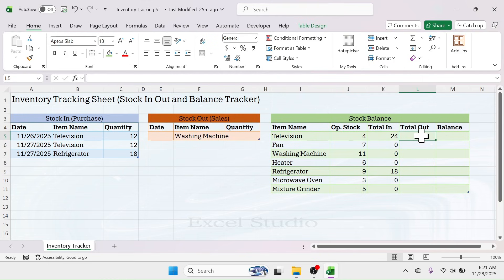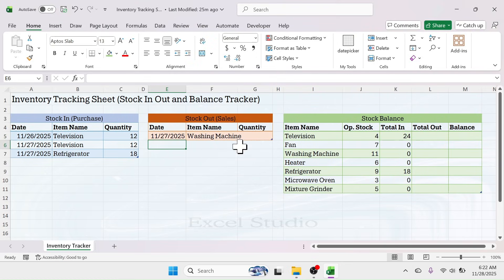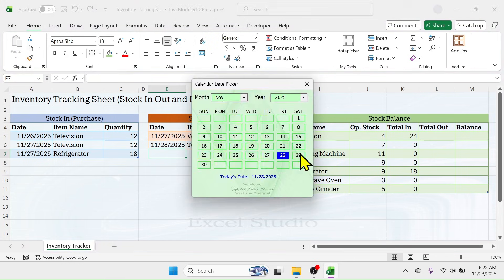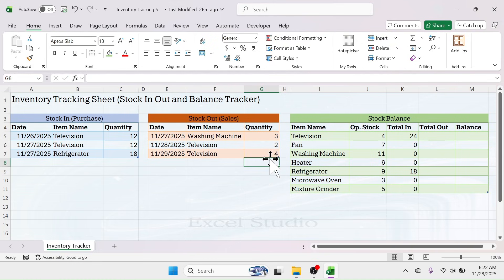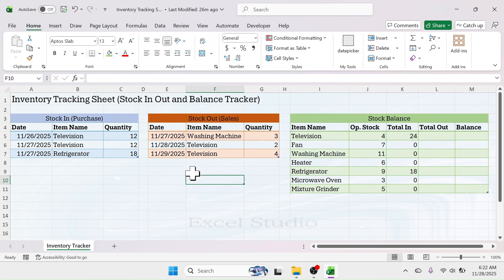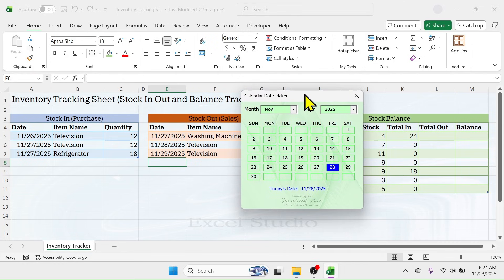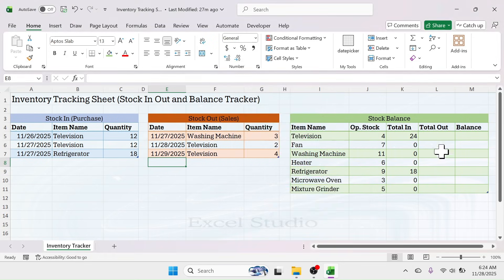Similarly, we need to use a SUMIF formula in the stock-out column. Before writing the formula, let me add some stock-out transactions. In the total-out I should get 6 units of sales for television. You'll notice I'm picking the date using a date picker calendar — in the next tutorial I'll show you how to enable this calendar date picker in Microsoft Excel, and I'll put the link in the description once the video is uploaded.